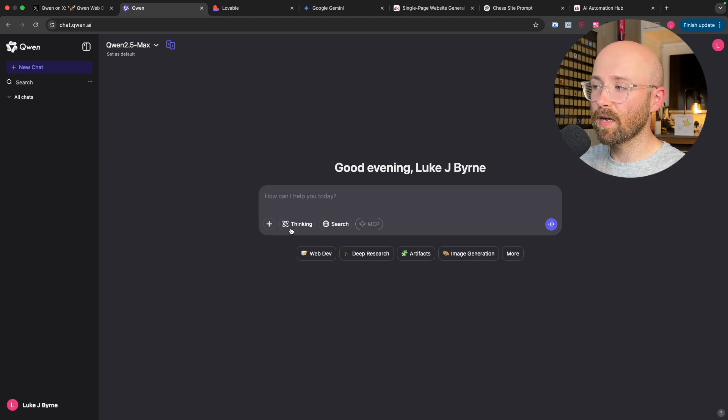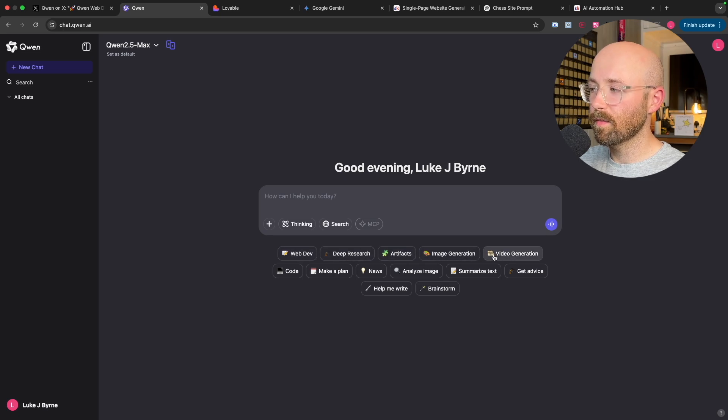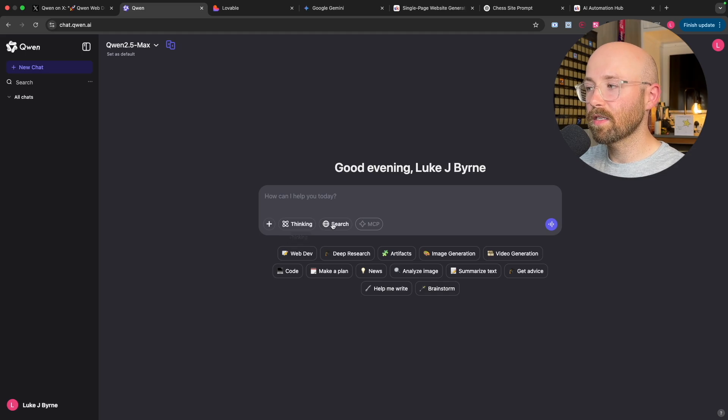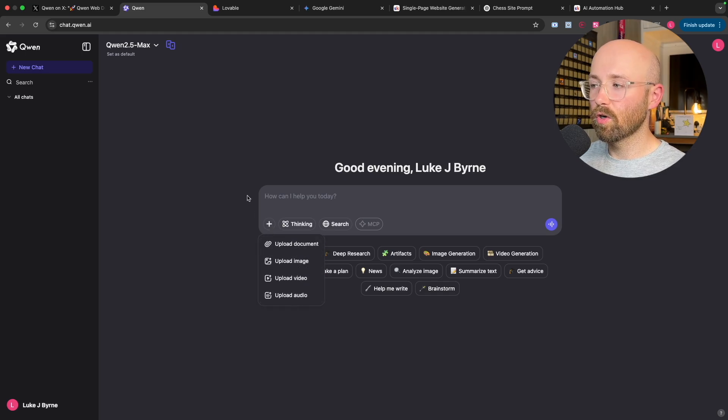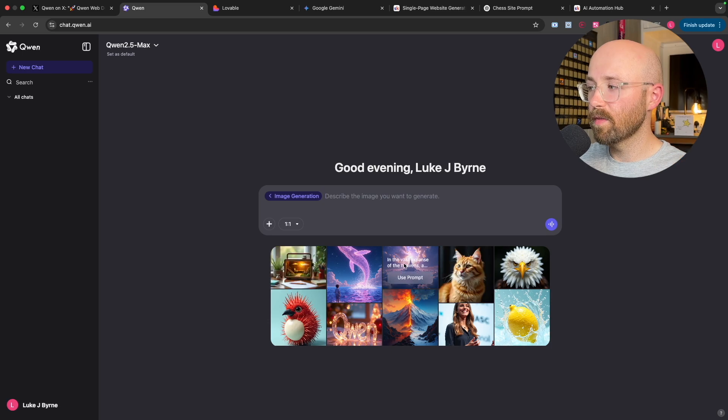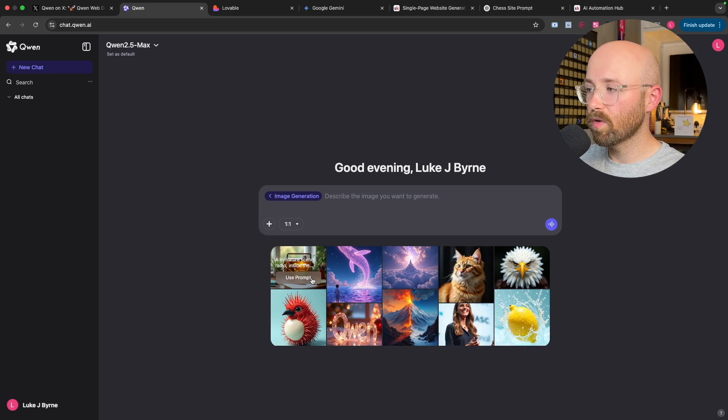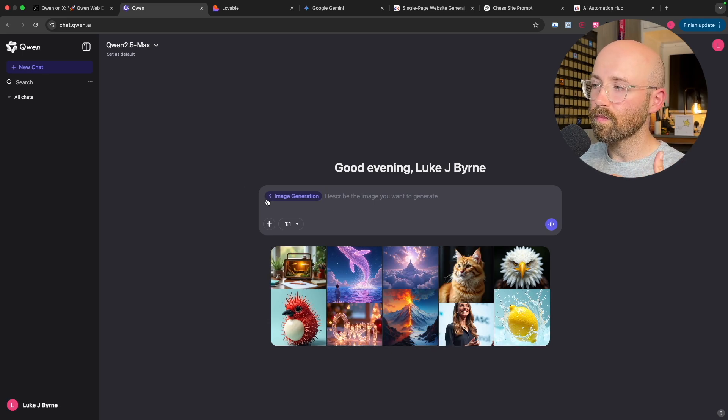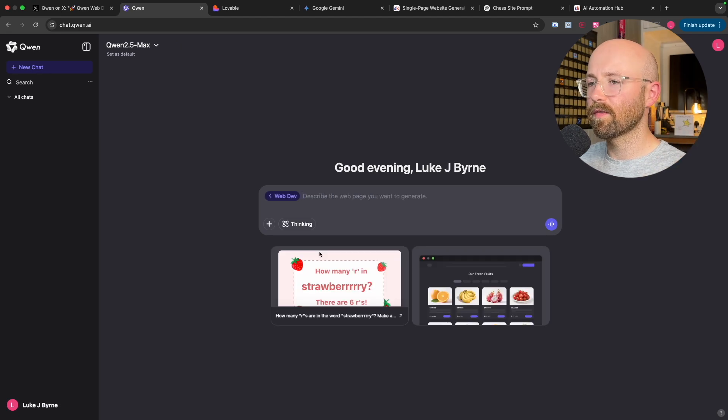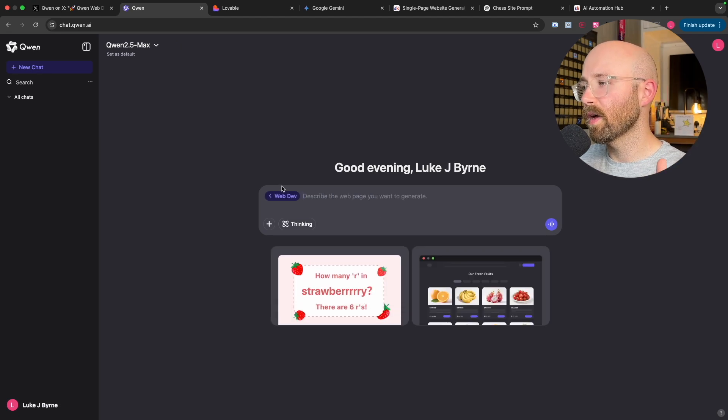So for example, if we look down here at the bottom, you now have web dev, but you have deep research, artifacts, image, video, code, plan, news, loads of stuff, right? Think and search. And if you click on plus you can upload videos, documents, et cetera. And if you look at their image generation, they actually can create pretty cool images. But that's for another day.